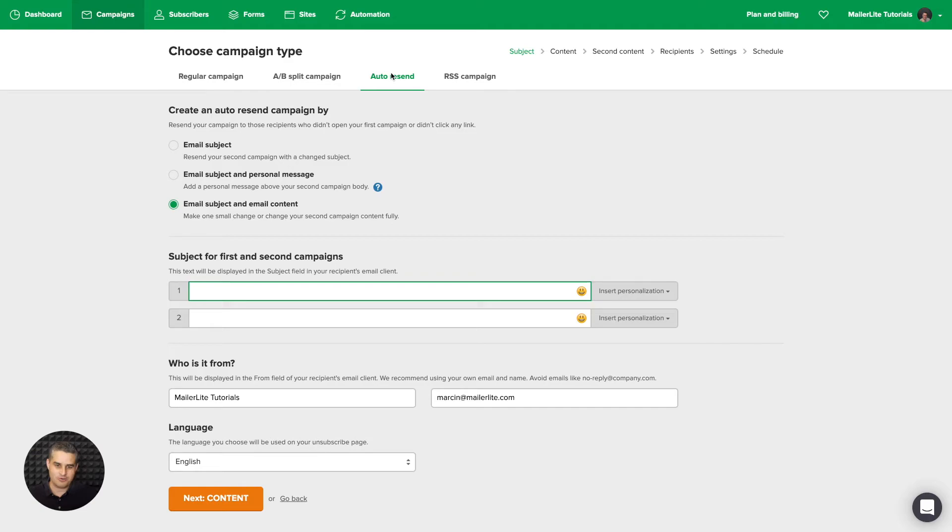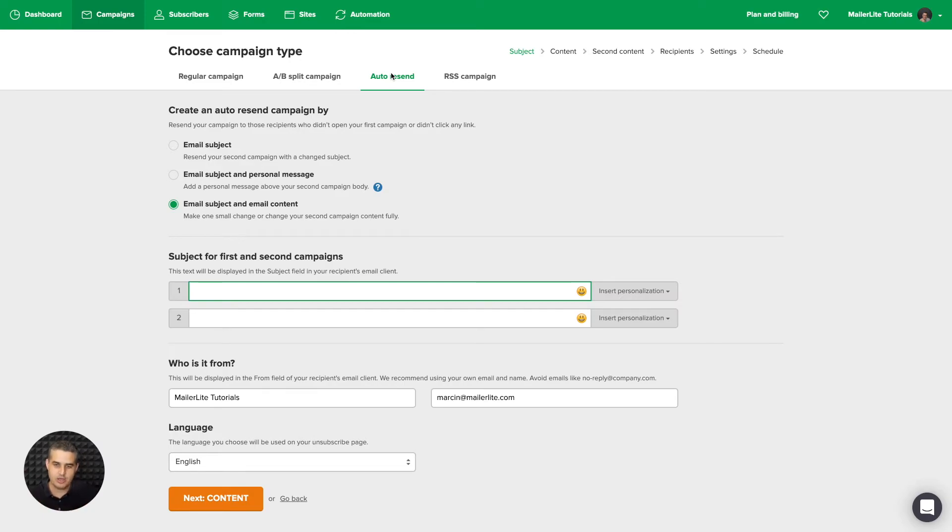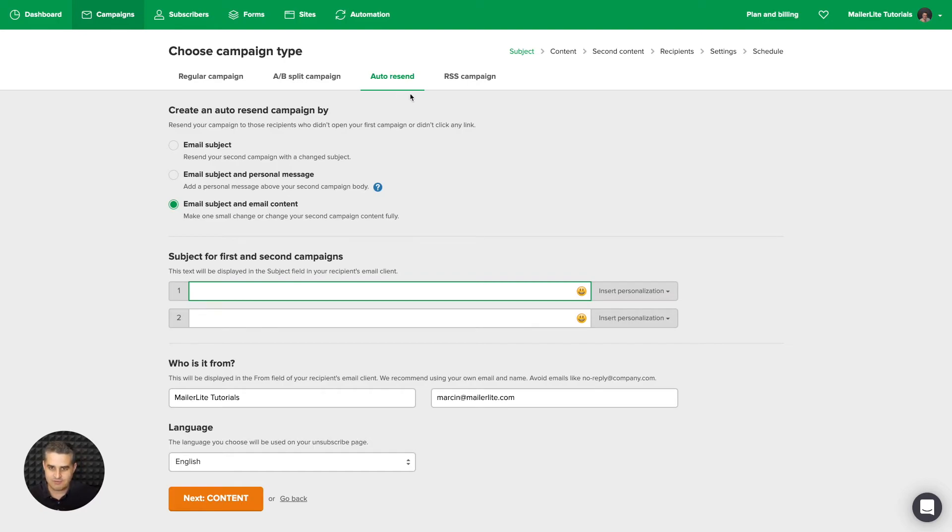And also, please remember, you need to think about this before you send the campaign. You need to create an auto resend campaign. You can't do this automatically with campaigns you already sent. So that's most of it. Let's go to RSS now.